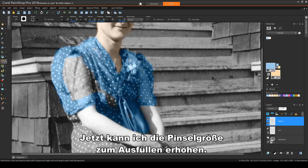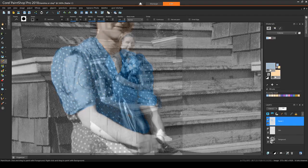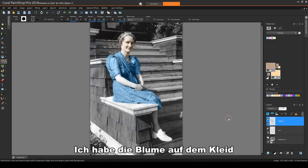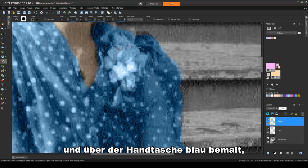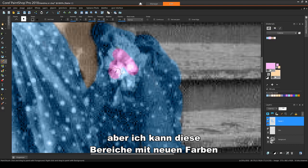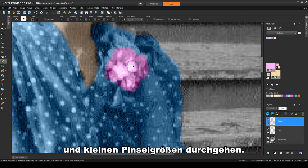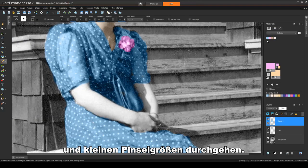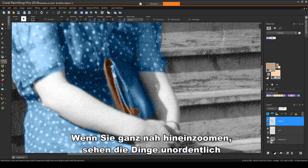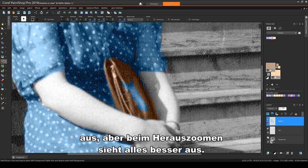Now I can increase the brush size for filling in. I painted blue over the flower on the dress and over the purse, but I can go over these areas with new colors and small brush sizes. When zoomed in very closely, things look messy, but everything looks better when zoomed out.